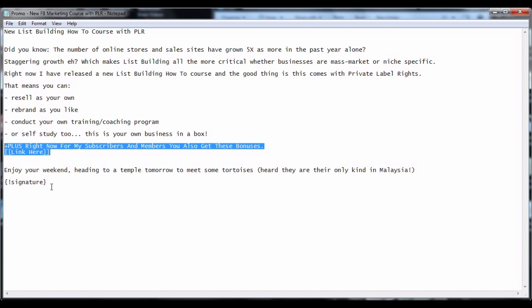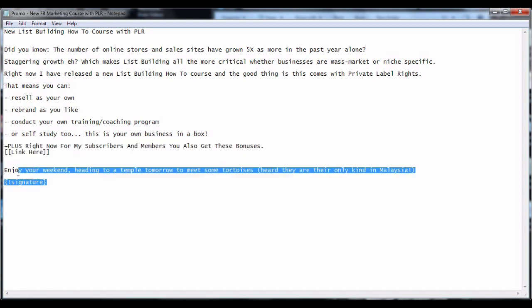And then, attach the link to the download page of the bonus. And then, end it with your signature. And that's all there is to it. Thanks for watching.